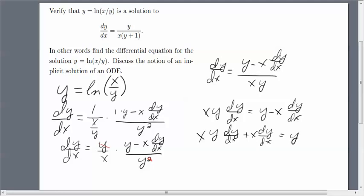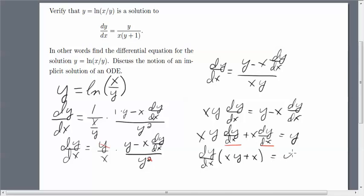Then I'm going to factor out the dy/dx. I can also factor out this x here. Then it is gone from here — factored out — and that simply becomes a 1 there. Now we just solve for dy/dx.